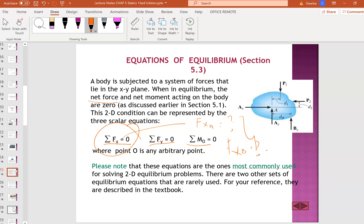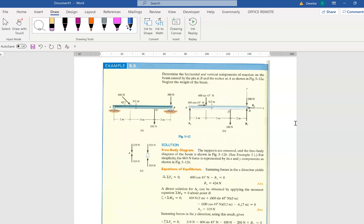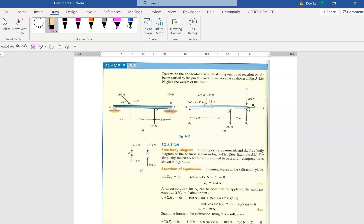I'm going to solve an example for you. This is how the sample will look. I'm taking it from the textbook, not the lecture notes as usual. I picked a question which is a bit tough for you to understand. The question asks: determine the horizontal and vertical components of the reaction on the beam caused by the pin. There is a pin and there is a rocker at the end. Remember what I taught you in the last slide — you need to memorize or use the table for reference.